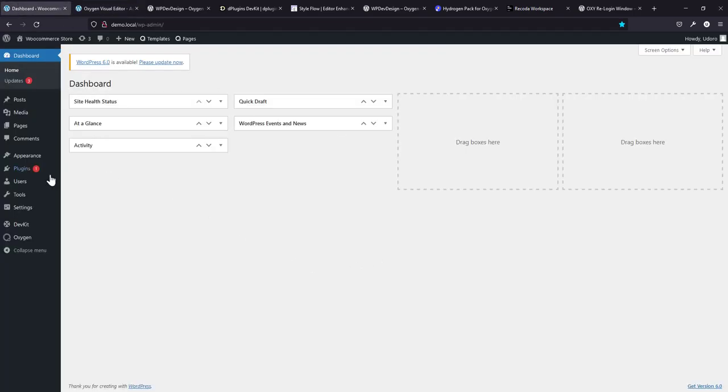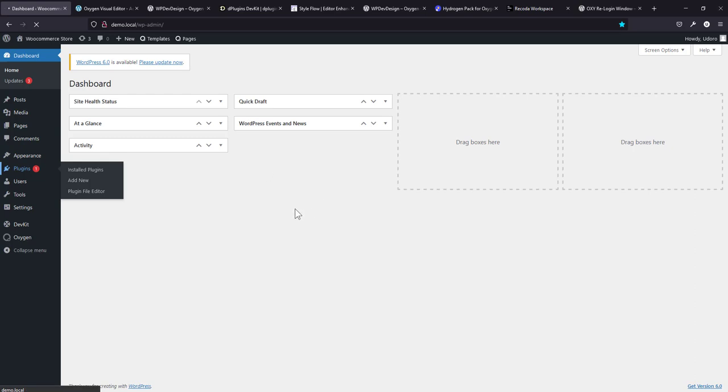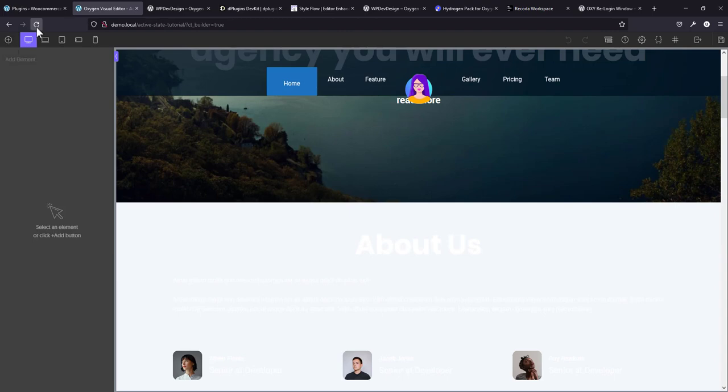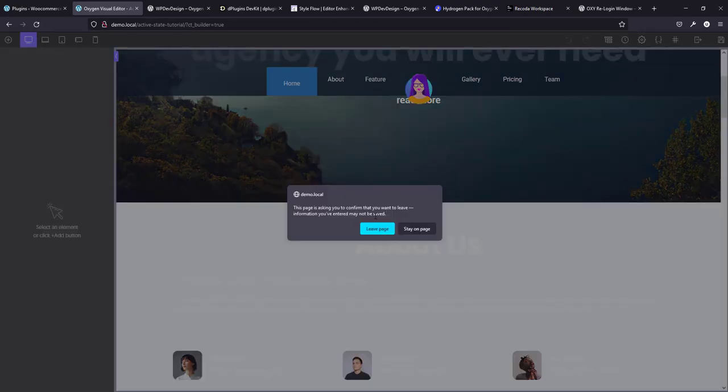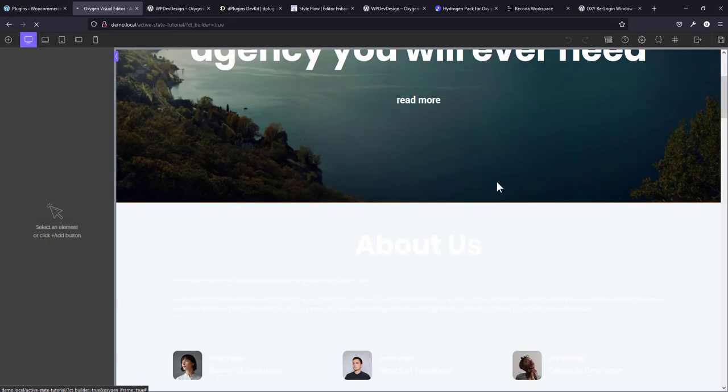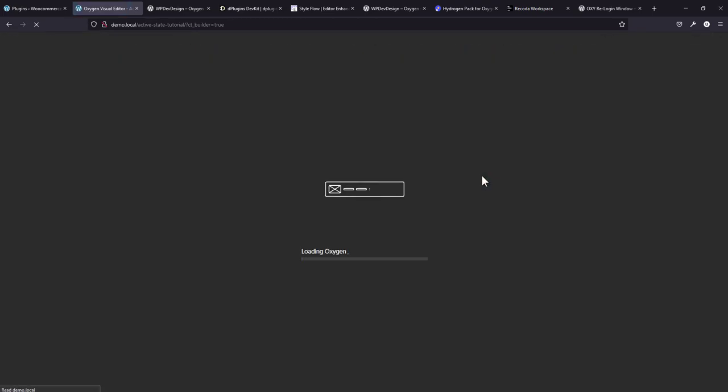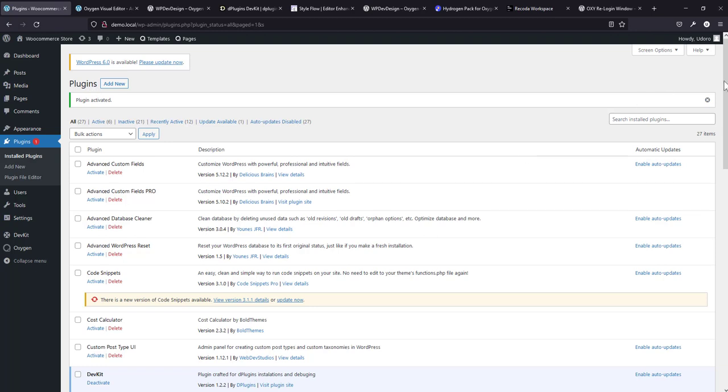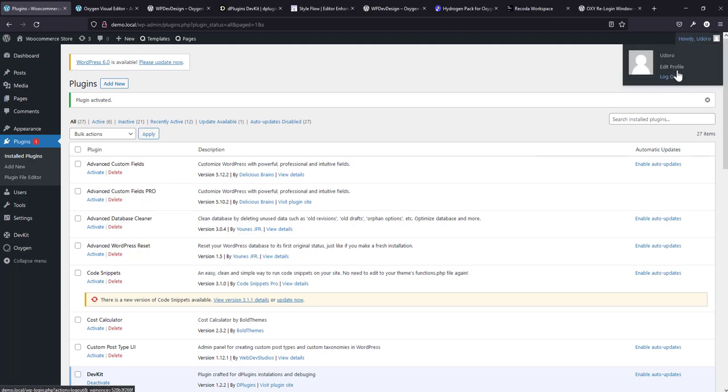I'm going to log in here and then I'm going to go to the plugins and just activate that Oxy Relogin Window. So I'm going to reload this just to make sure it takes effect.